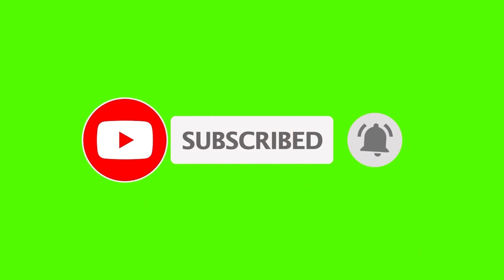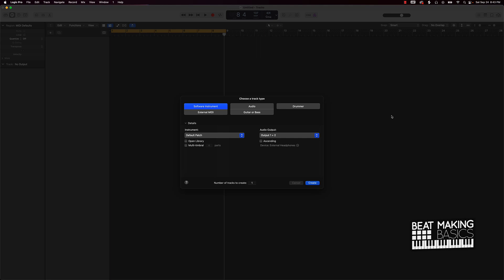Now today's video I'm going to be showing you how to make pain chord progressions. When I say pain, I mean emotional type of chord progressions in Logic Pro the super easy way. Alright, so check this out.